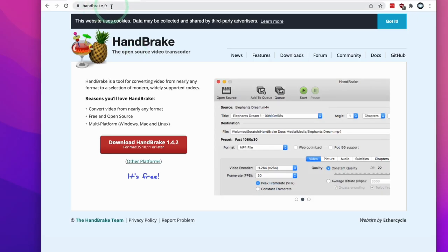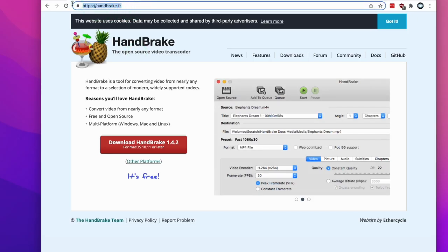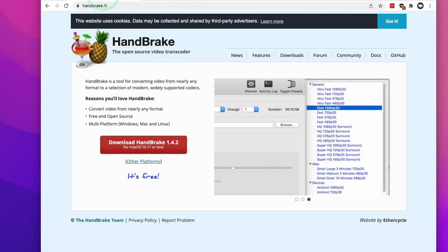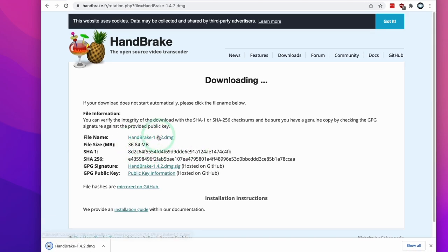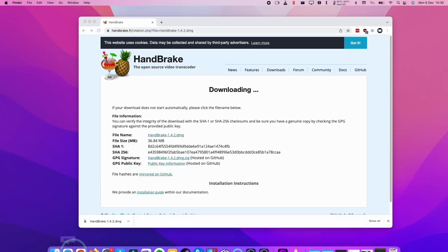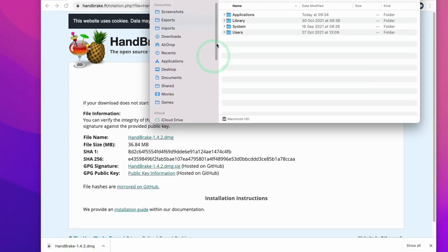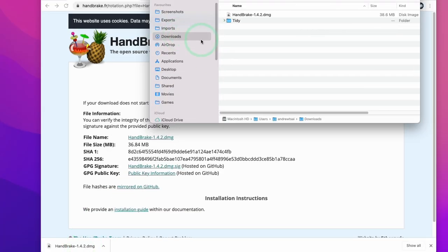The tool I'm going to be using is called HandBrake and I'm going to leave the address of this in the description. This is a free tool, all you have to do is click the download button which I'm going to do now. So this is downloading the HandBrake 1.4.2 DMG. Then I'm going to go to Finder, then I'm going to go to my downloads folder here.